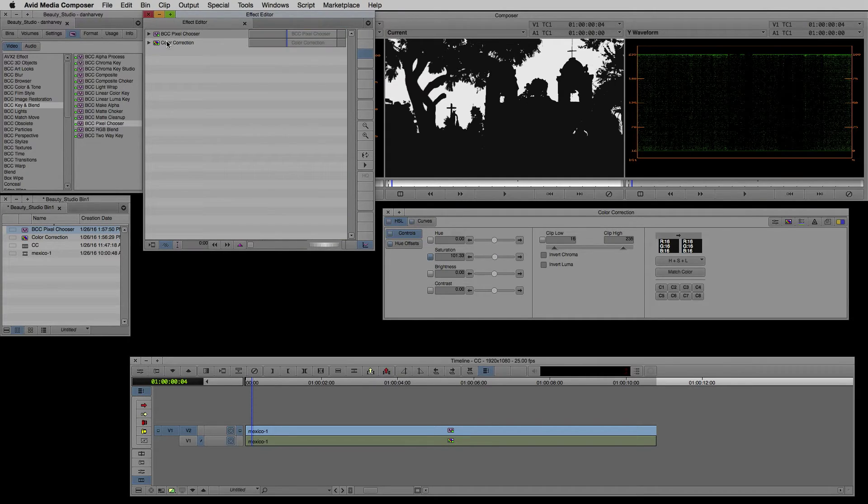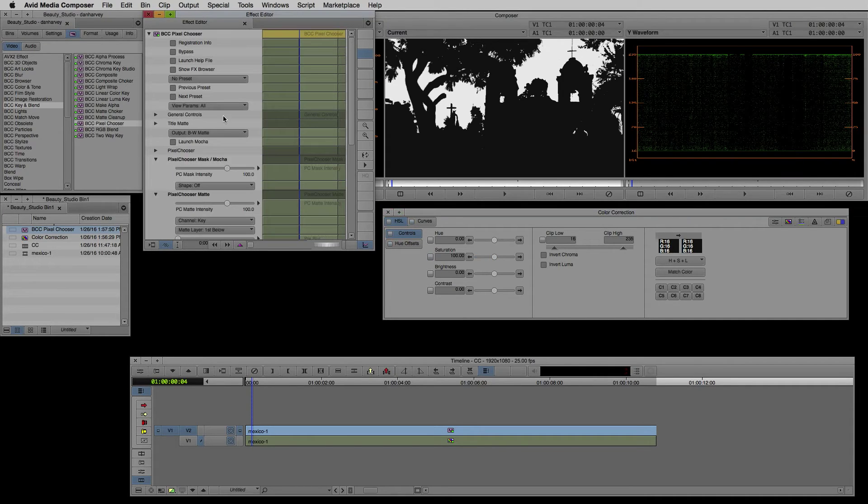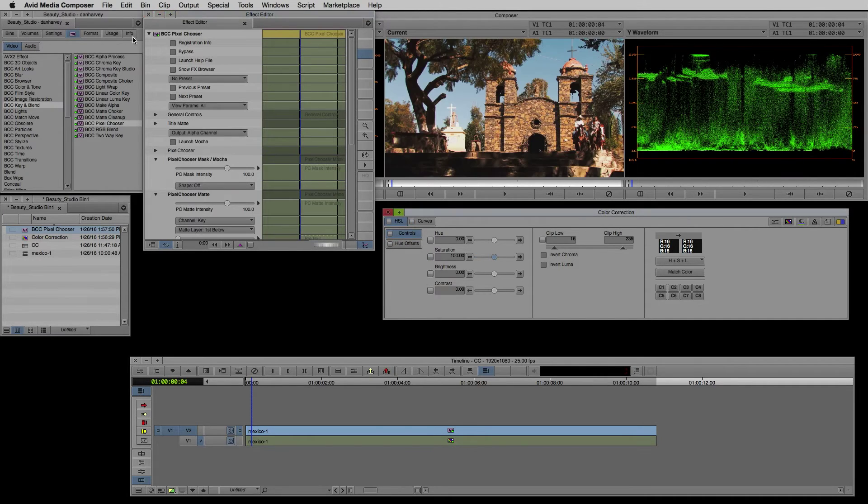I want to key off the blues on an unaffected layer so I'll set matte layer to first below. Now the matte works as expected on this layer and I can apply the color correction to the sky in isolation without affecting the key input.